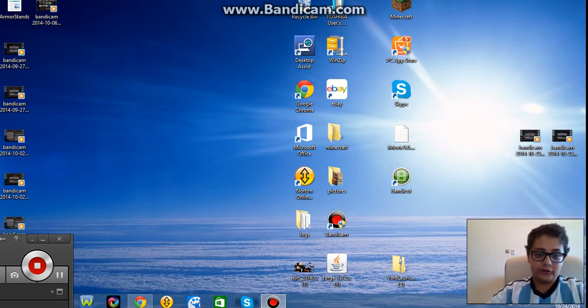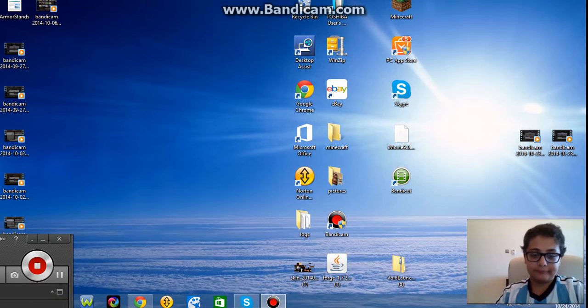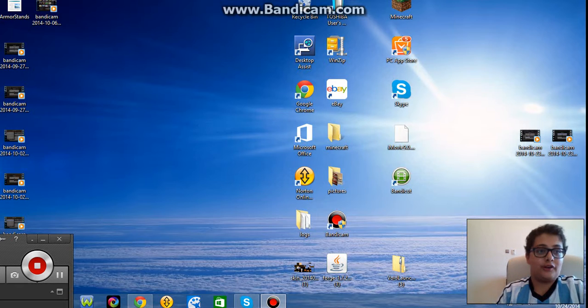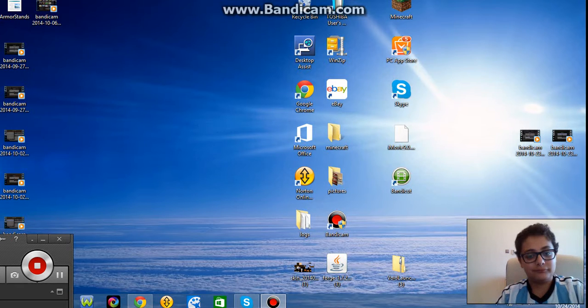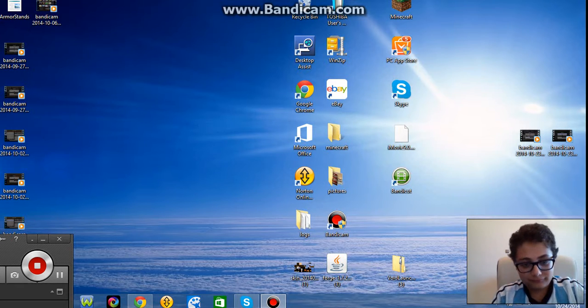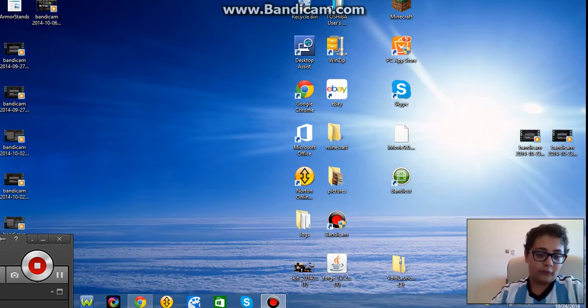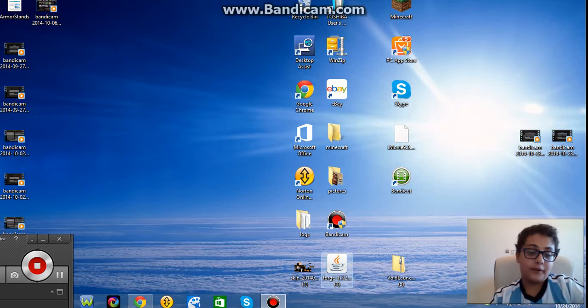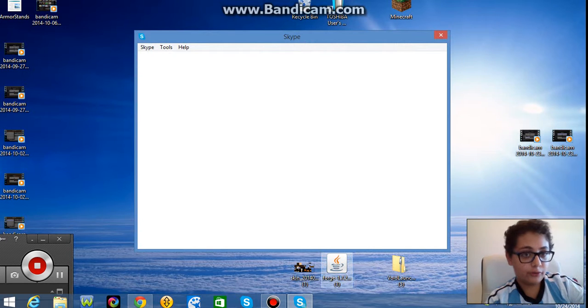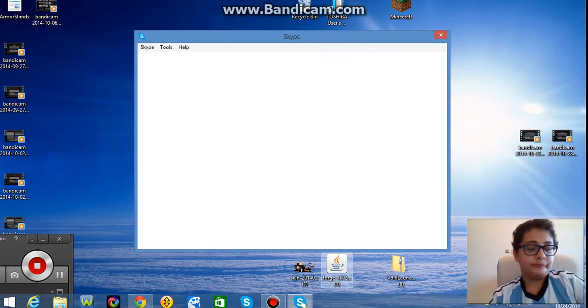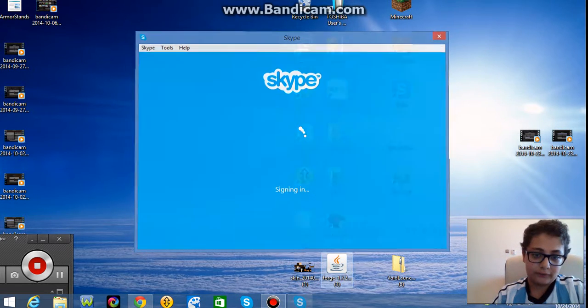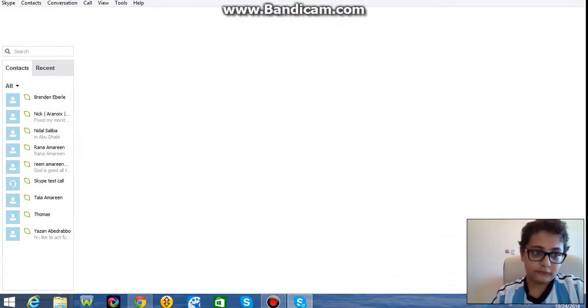So first, you need to have Skype. Skype is like the only app that makes you talk to each other.